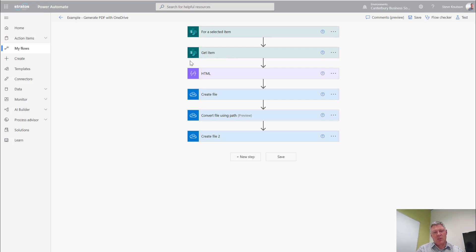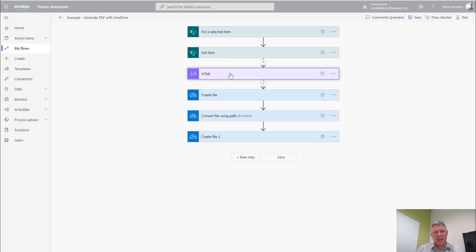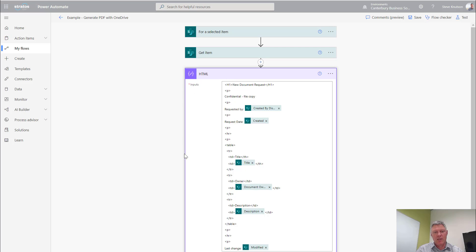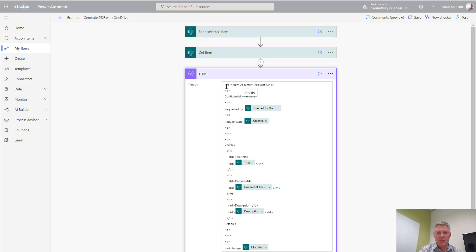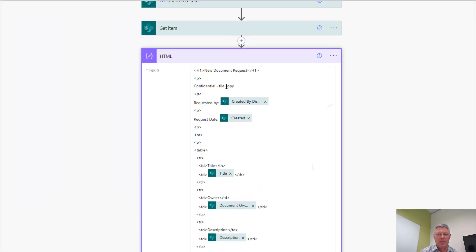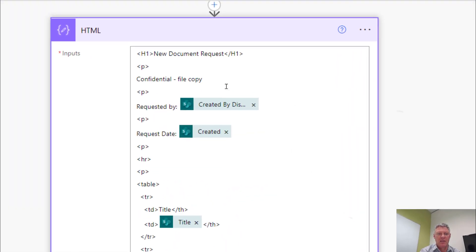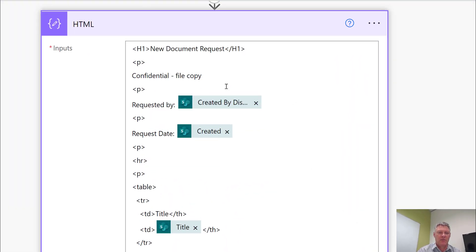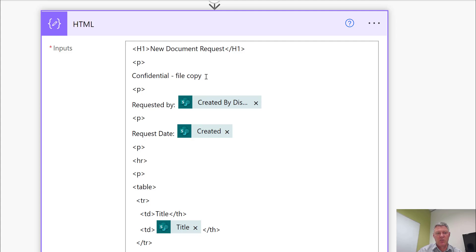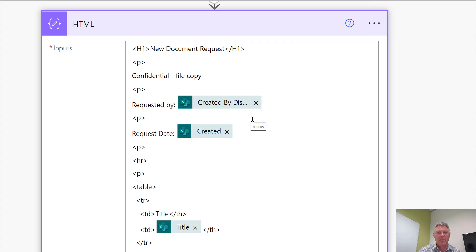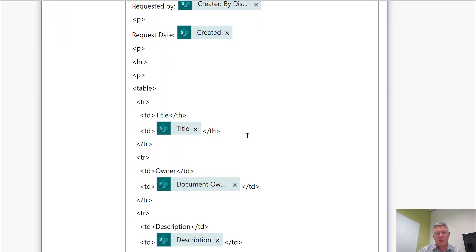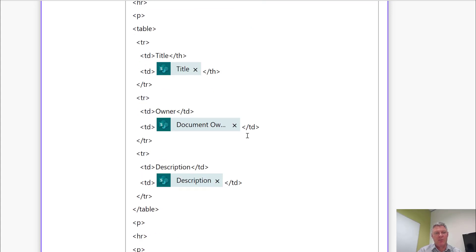And then what I do is I use this function here where I'm basically composing an HTML file. So in here I've laid out some HTML and if I zoom this in a bit you'll be able to see in more detail that I've just created some basic HTML, a header - a new document request. I've put a note in here so that it's confidential with paragraph marks. And then I'm using dynamic content to bring in the display name of the author, the created date, and a few other fields from my SharePoint list.